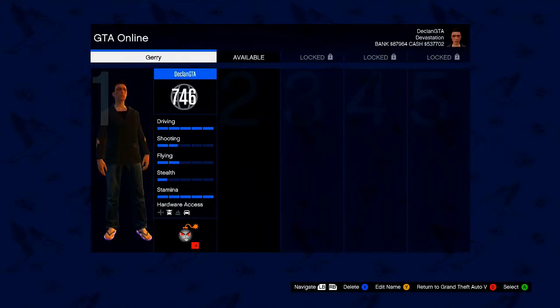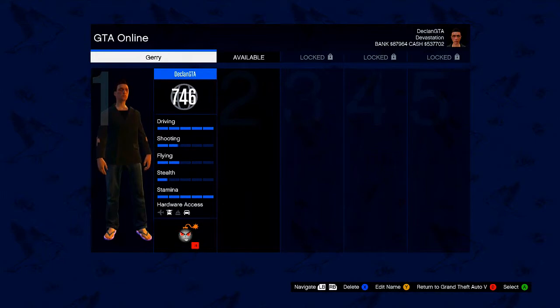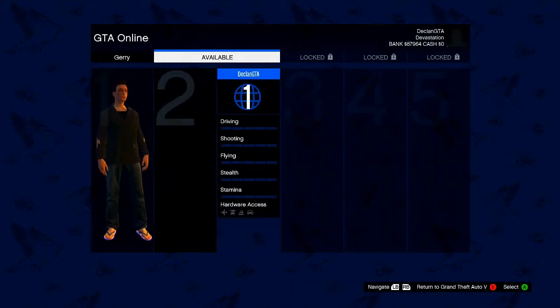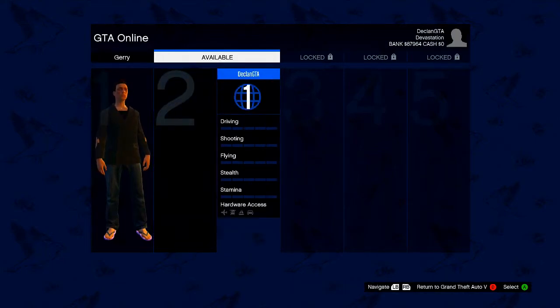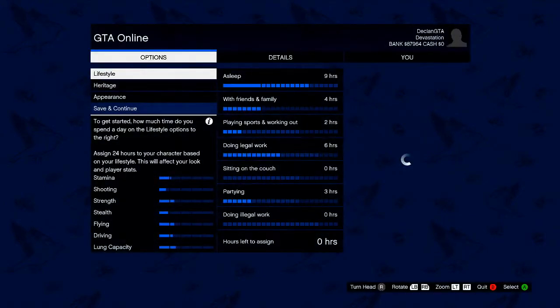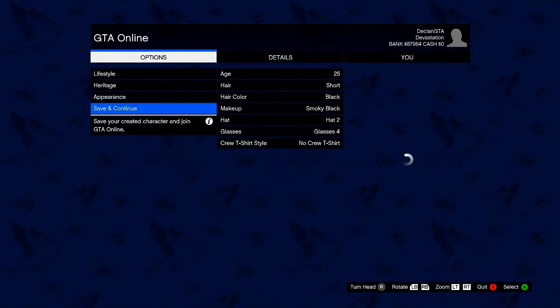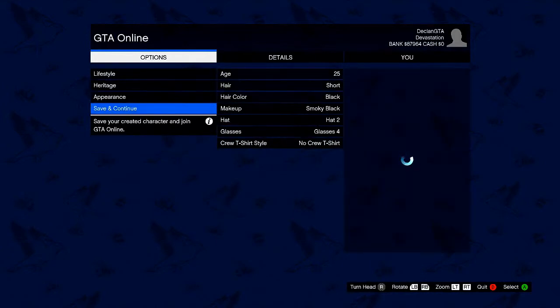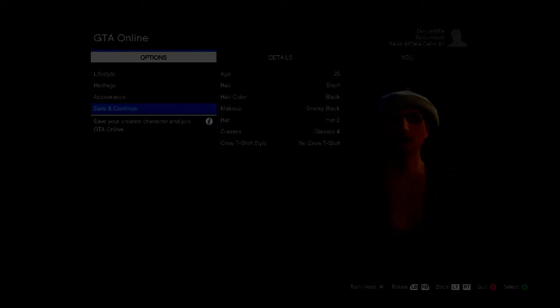From there you want to go ahead and create a new character. Now don't worry guys nothing's going to change with your normal online character, this is just simply the step you need to do in order to carry on with the glitch. So as you can see once you do click on the empty slot just go ahead and click save and continue to quickly get this over and done with.